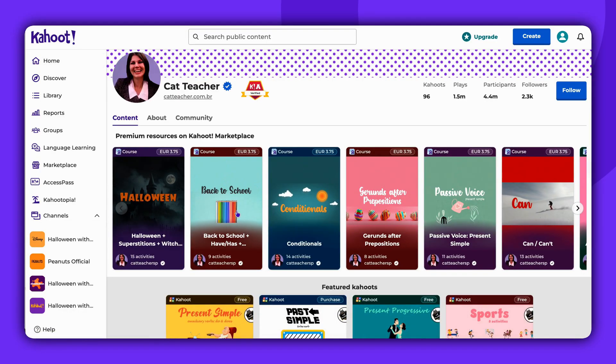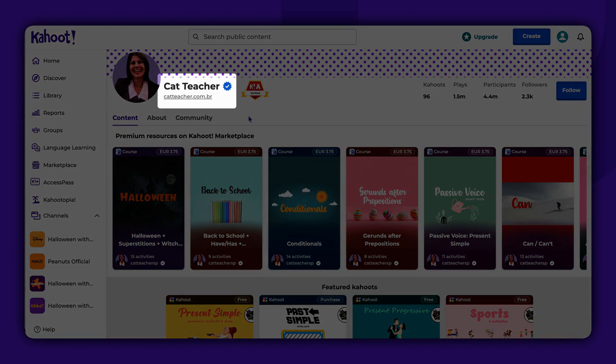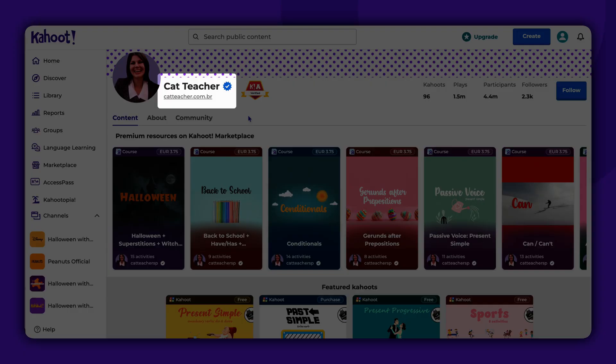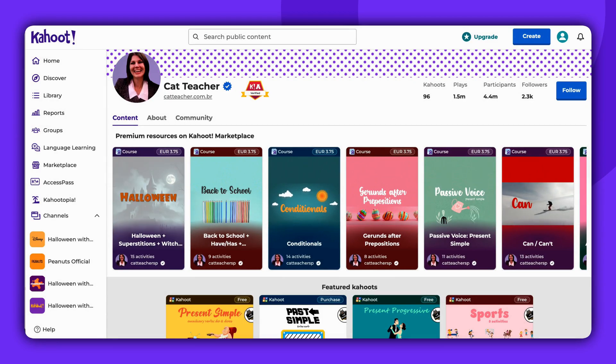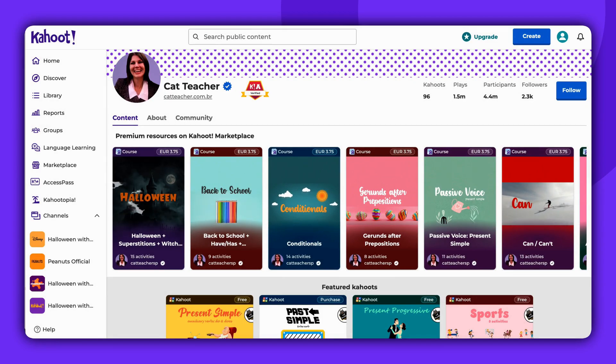You can also see that some users have checkmarks near their username. It means that they have been verified by our team and their content is one of the best on the platform.